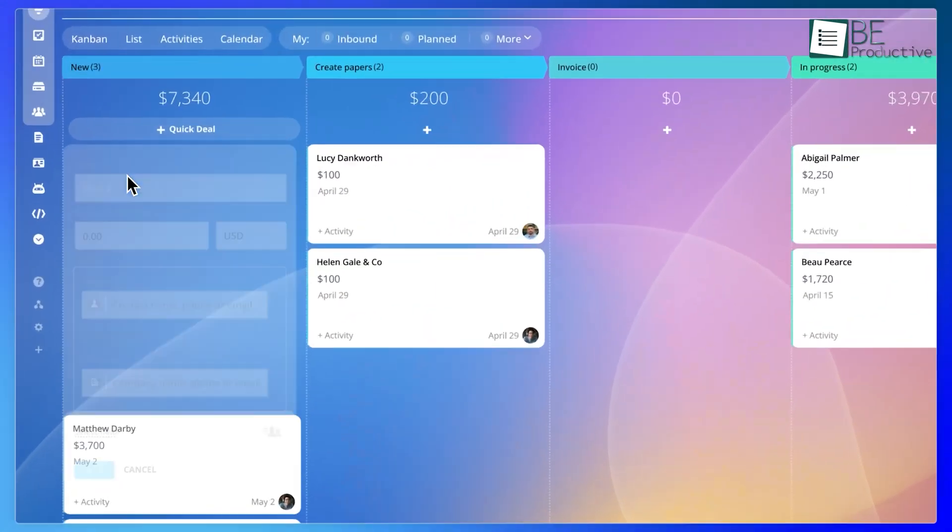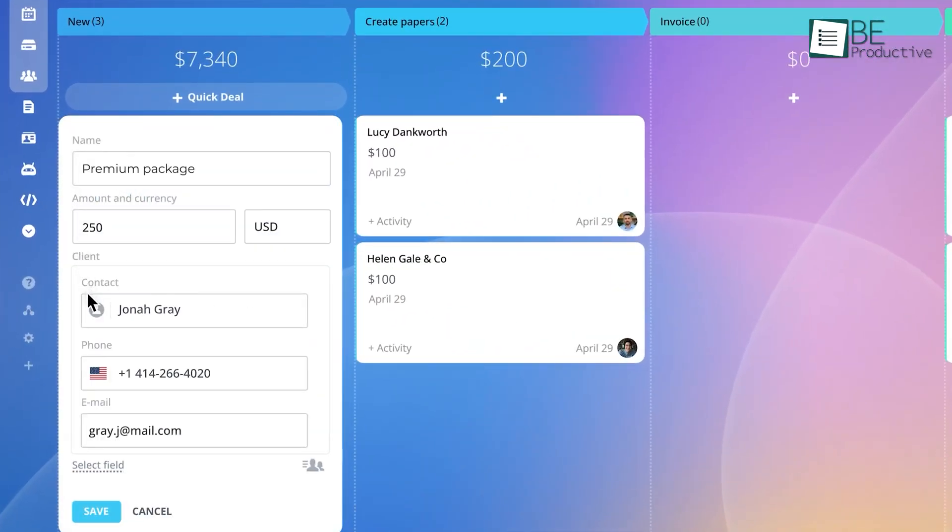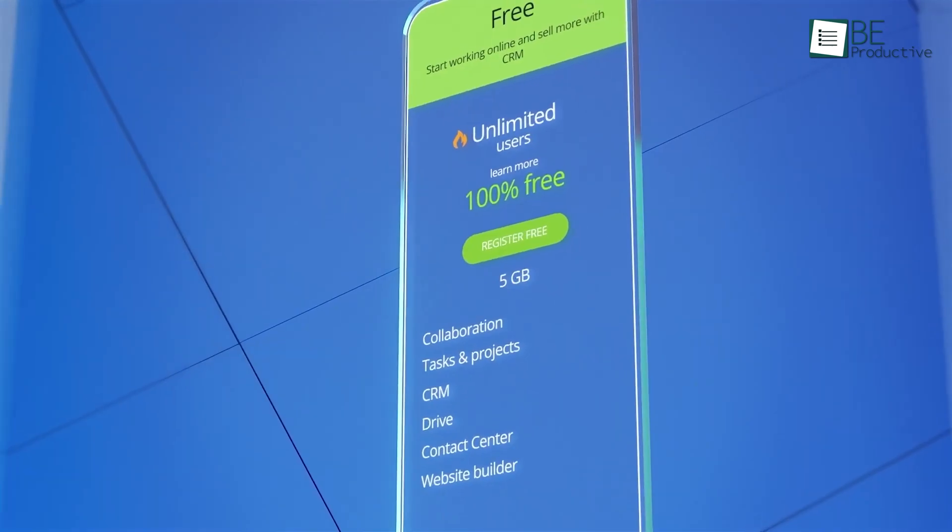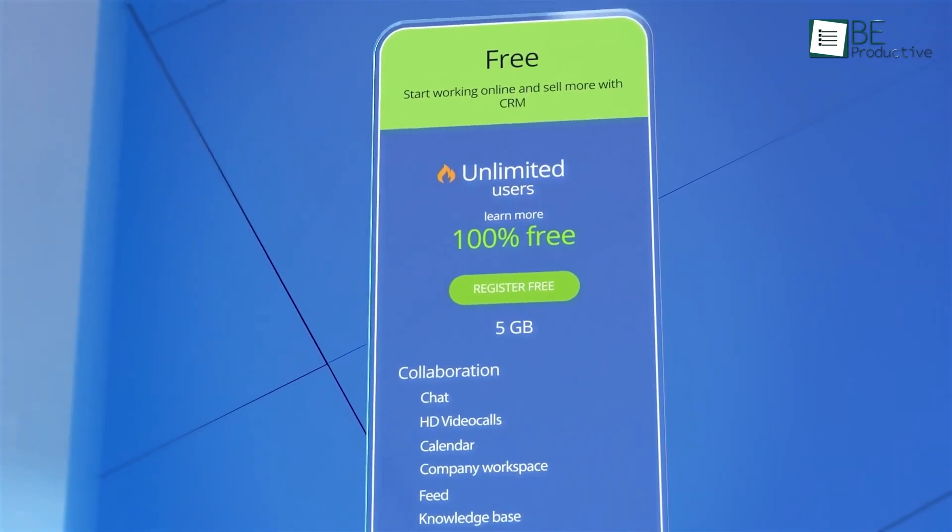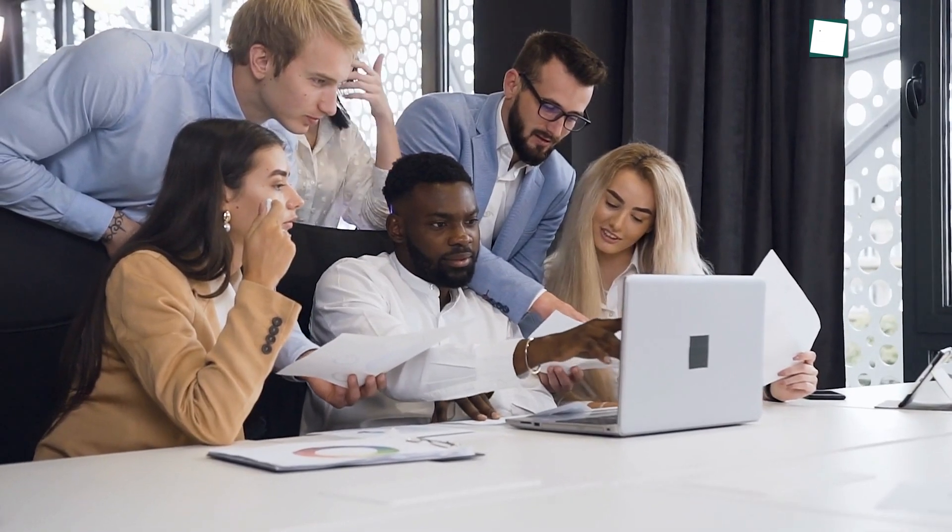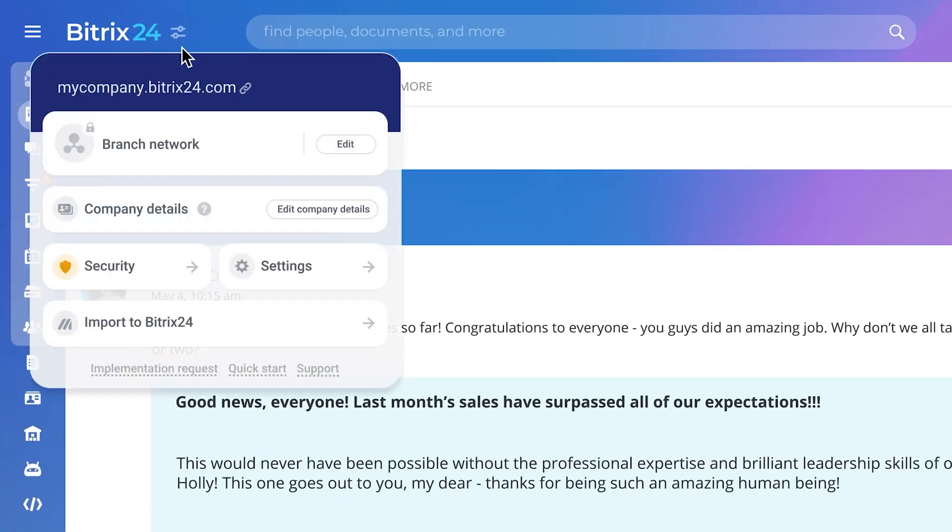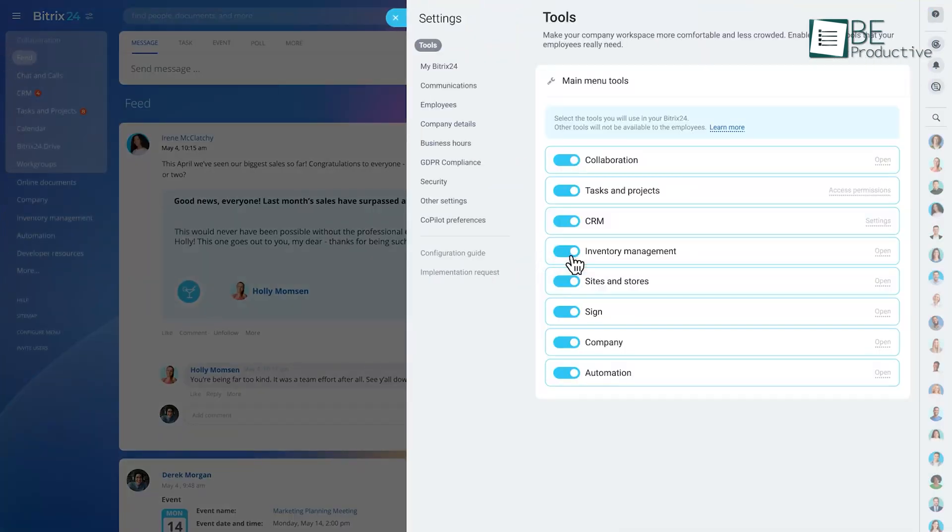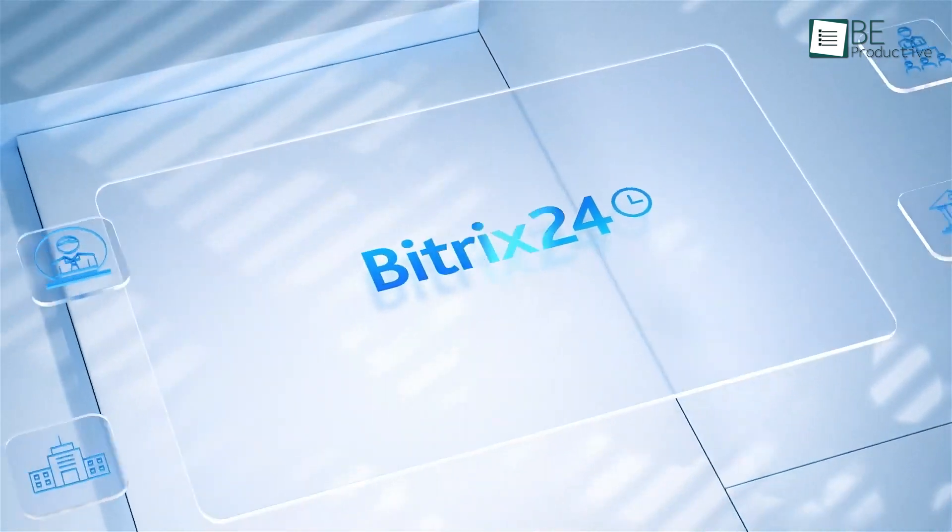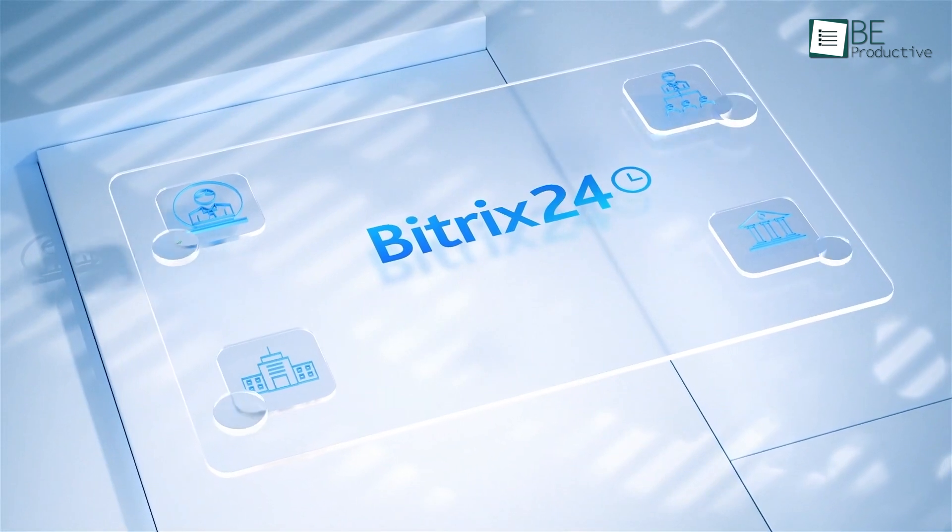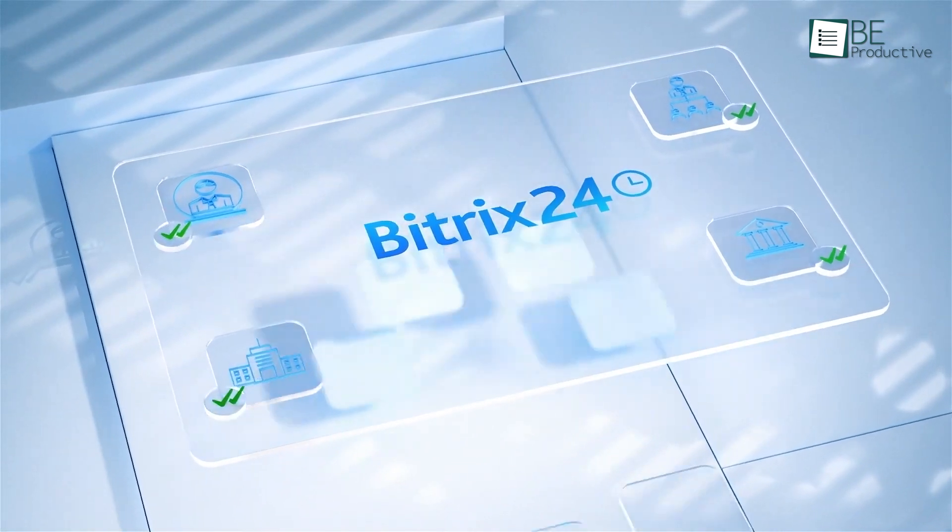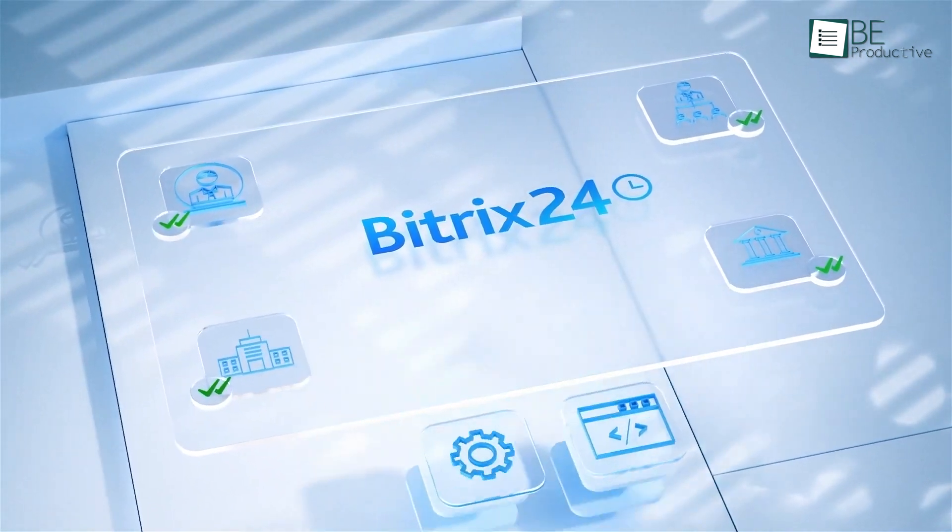If you're leading a team on a new product launch, Bitrix 24 keeps every part of the project, from concept to delivery, in one place. The free plan offers unlimited users and 5 gigabytes of storage, which makes it accessible for startups or small businesses. Compared to Backlog, Bitrix 24 leans more into overall team management rather than focusing solely on product development. If you need a versatile tool for handling both tasks and broader team activities, Bitrix 24 is an amazing choice.